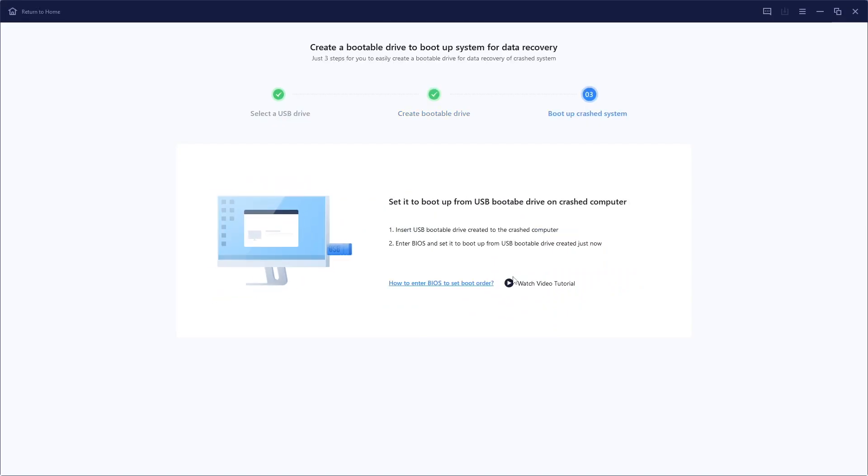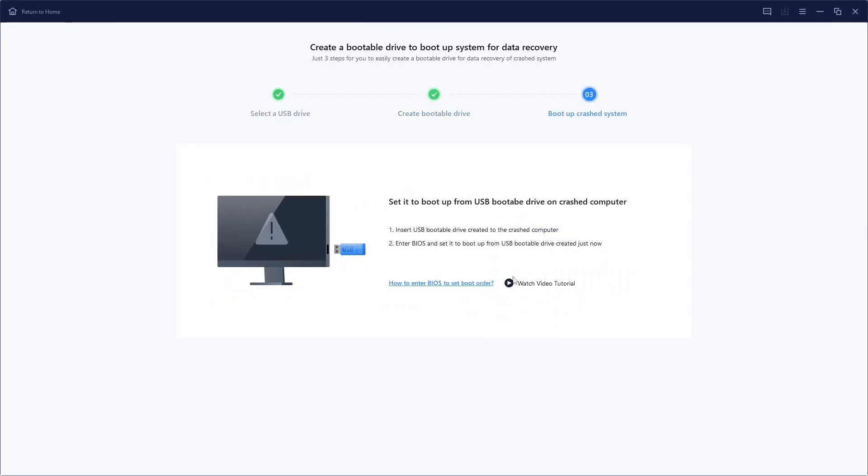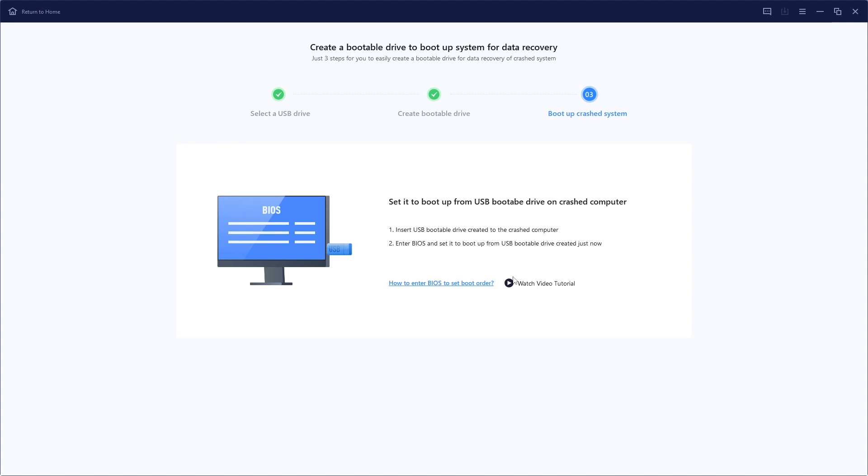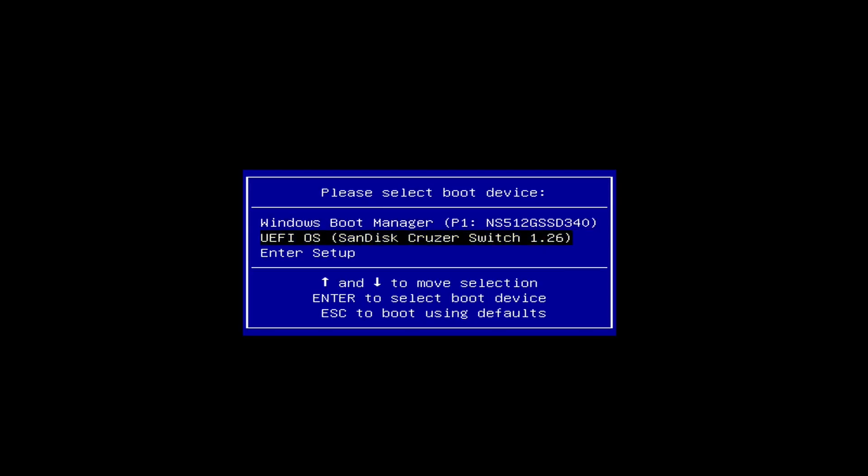Once it's completed, connect the bootable drive to your PC that won't boot and change your computer boot sequence in your boot menu or BIOS. For most users, the boot menu will be one of the function keys during startup. Look up the brand of your PC or try all the function keys to access the boot menu.